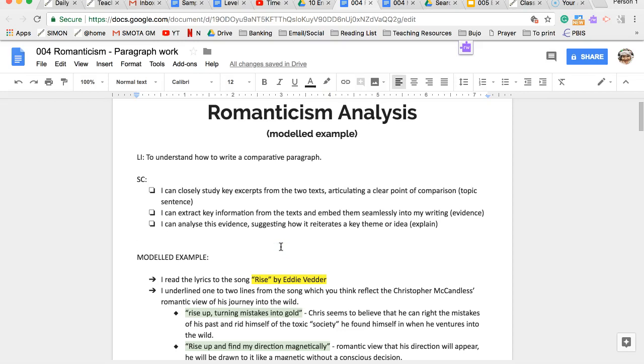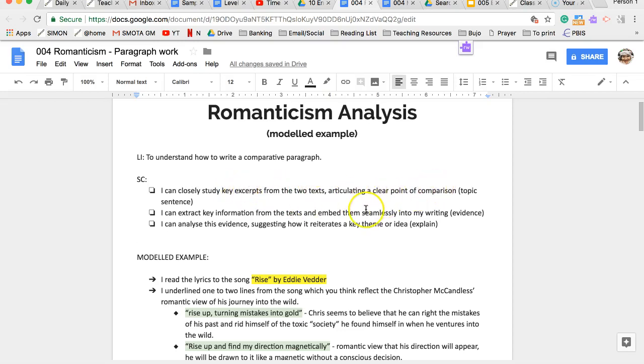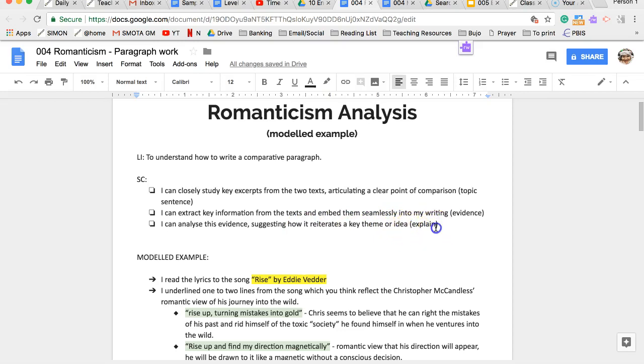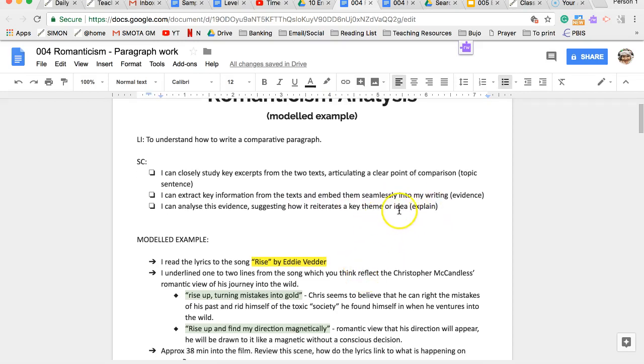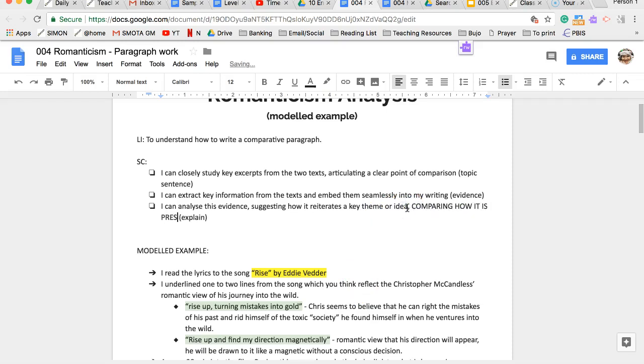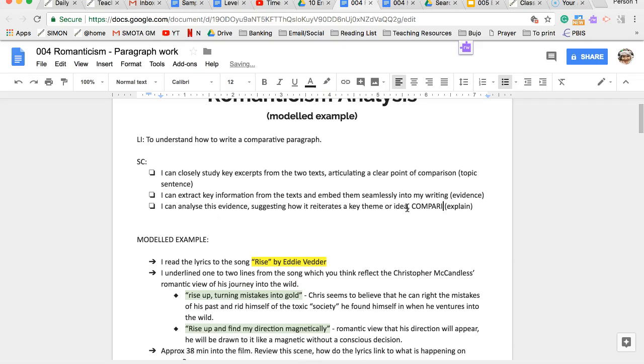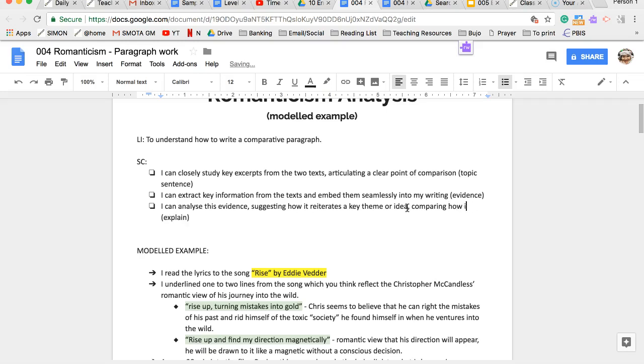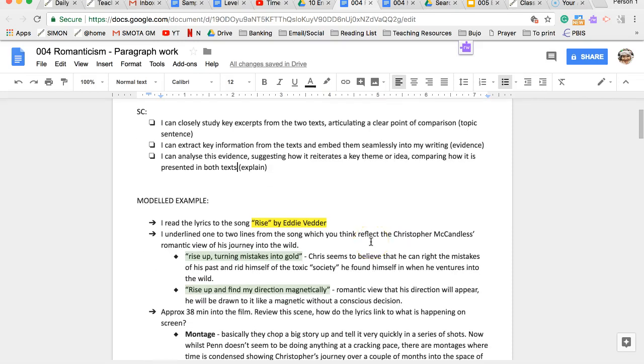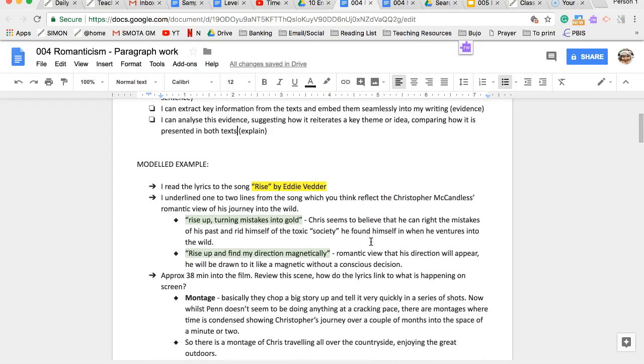So the learning intention is to understand how to write a comparative paragraph. I want you to closely study key excerpts from two texts, articulating a clear point of comparison in your topic sentence. You can extract key information from the text and embed that seamlessly into your writing as evidence. You can analyze this evidence suggesting how it reiterates a key theme or idea, and explain by comparing how it is presented. Basically drawing a point of connection between the two, making sure you're coming back to that.